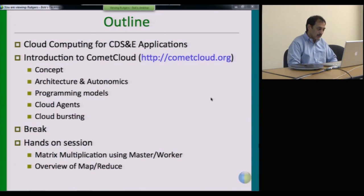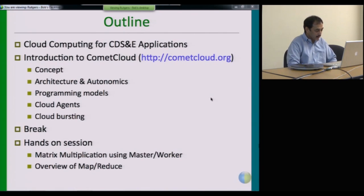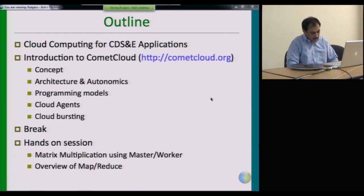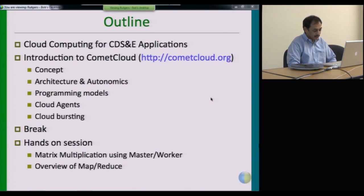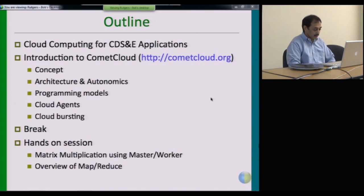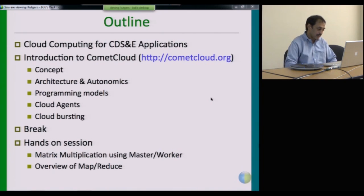We'll go through some detail about Comet Cloud this morning, and we'll end with a demo movie demonstrating its capabilities. After that, we'll present some material to set up for this afternoon's hands-on session, which will consist of two applications that you will develop using Comet Cloud and run them on FutureGrid.